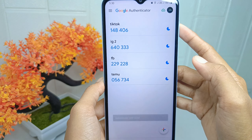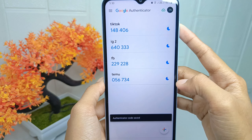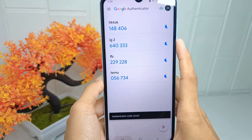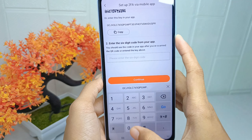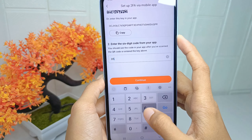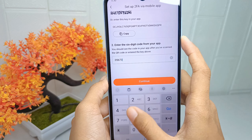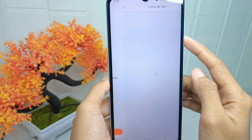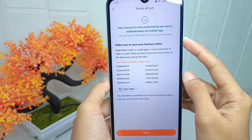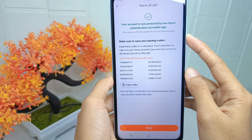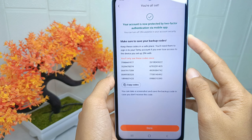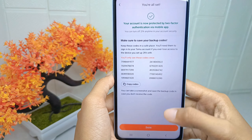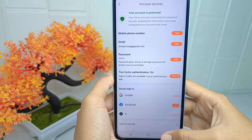You can now enter the code directly into the demo account, and then click Continue. That's the tutorial on how to enable two-factor authentication on the demo account on an Android device.